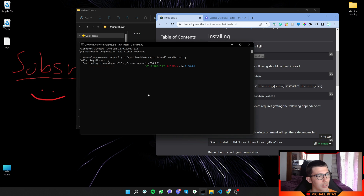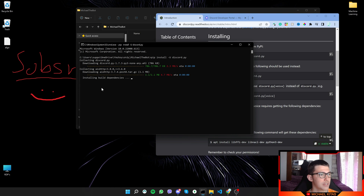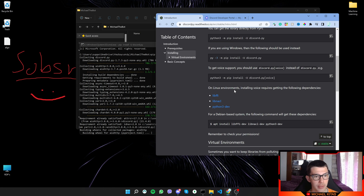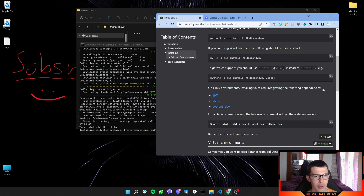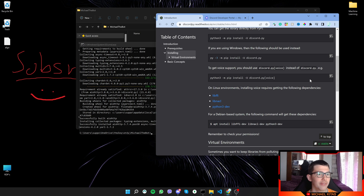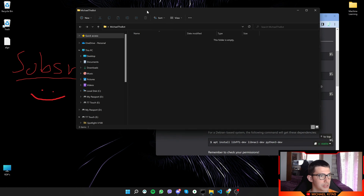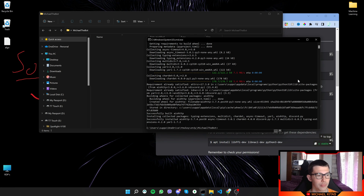Once your terminal is open in the folder, copy the pip install command from the documentation and run it to install discord.py. Press Enter and it will start downloading discord.py and its dependencies. Note that on Linux environments you may need to install some other dependencies or install it differently, so make sure you follow the instructions for your system. There we go — discord.py is installed.